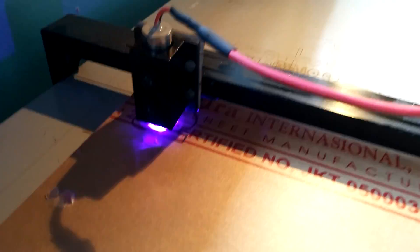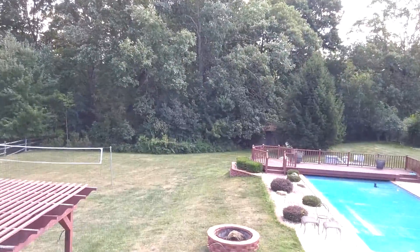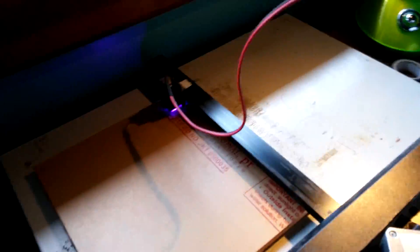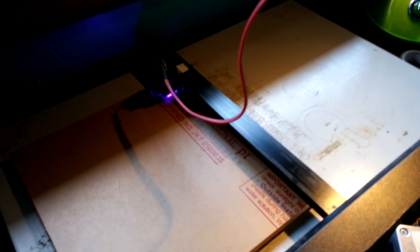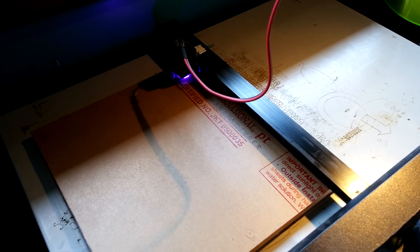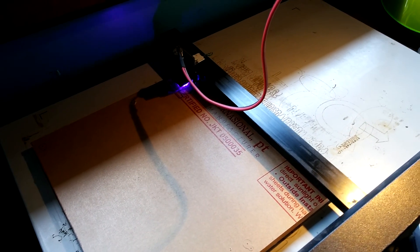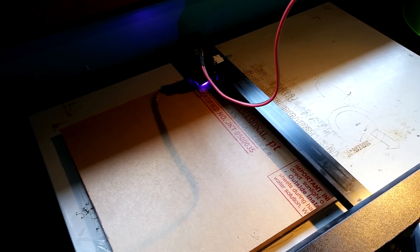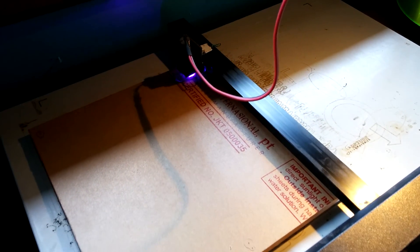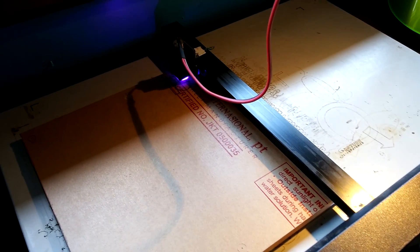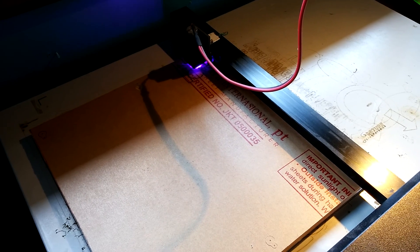But I've actually pointed this laser outside before I hooked it up to all this, of course, just to test it out, and it was amazing. You could see the beam in broad daylight, and it was, well, it made you feel queasy because of the wavelength, but it was just really cool looking.